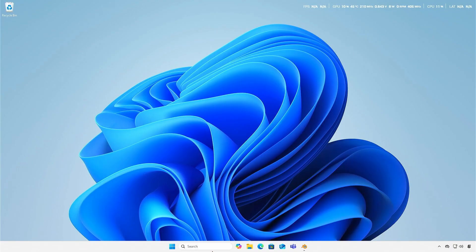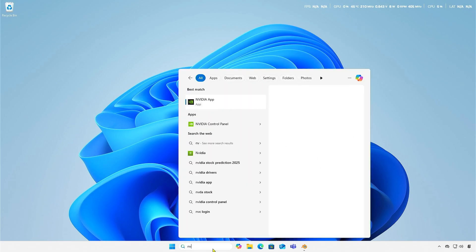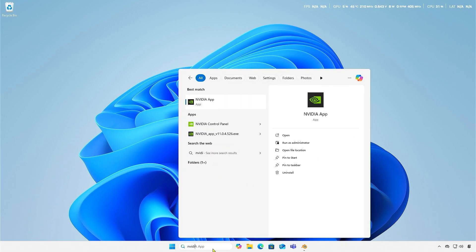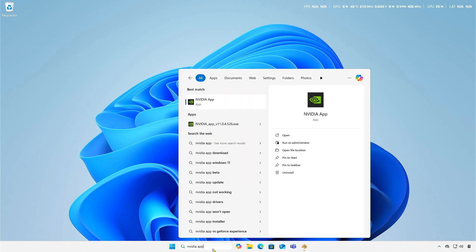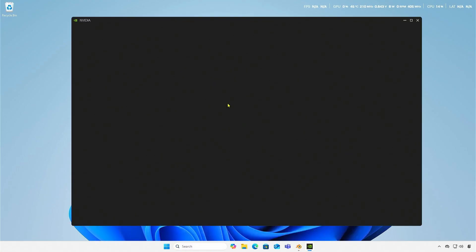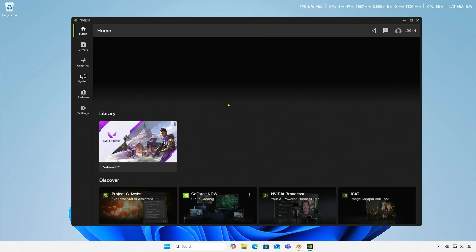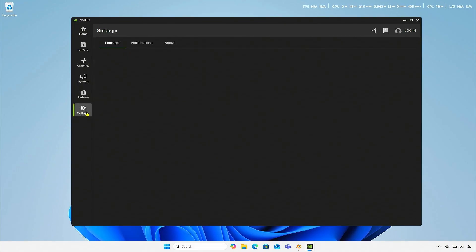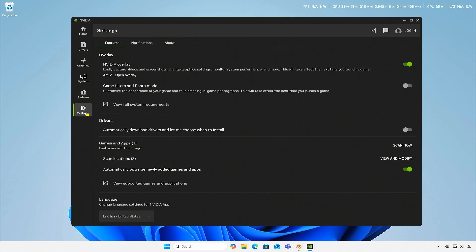To disable this, search for and open the NVIDIA app. Go to the app settings and turn off the NVIDIA overlay feature.